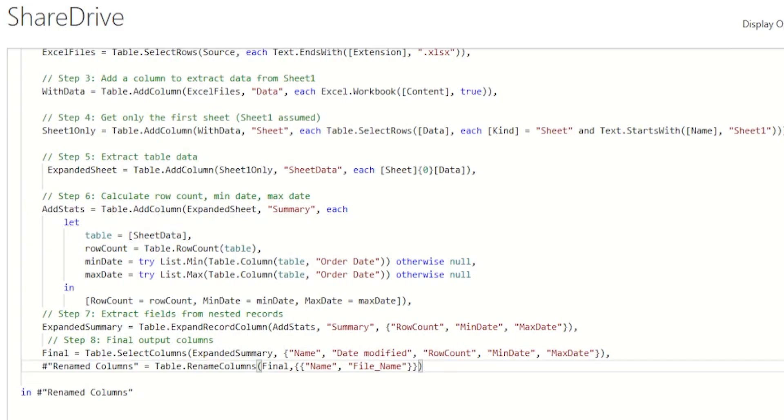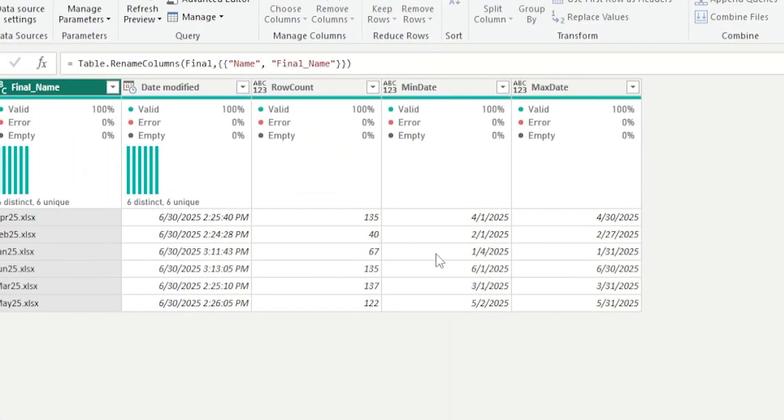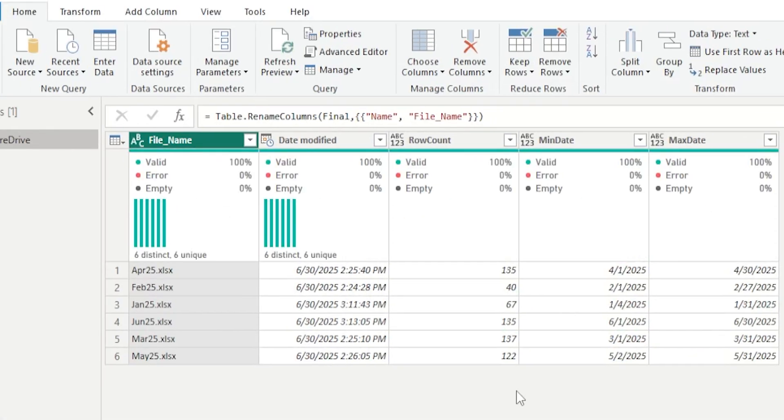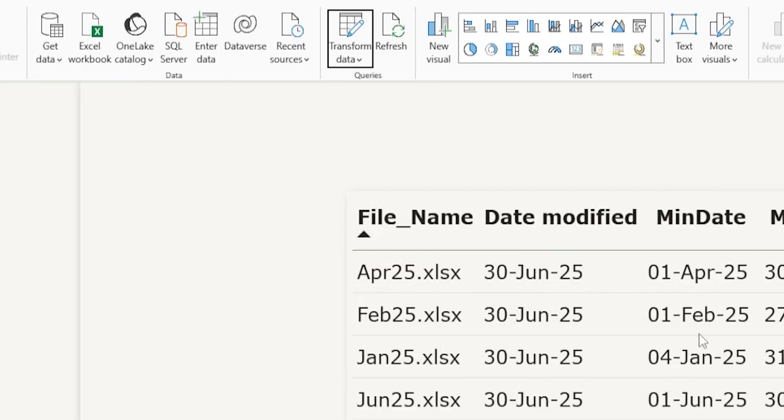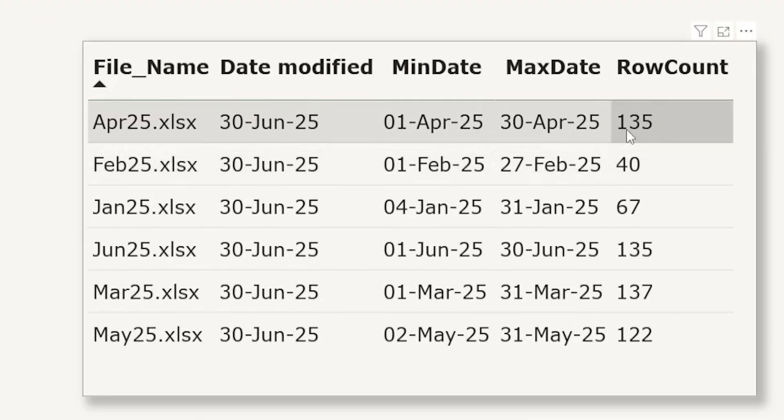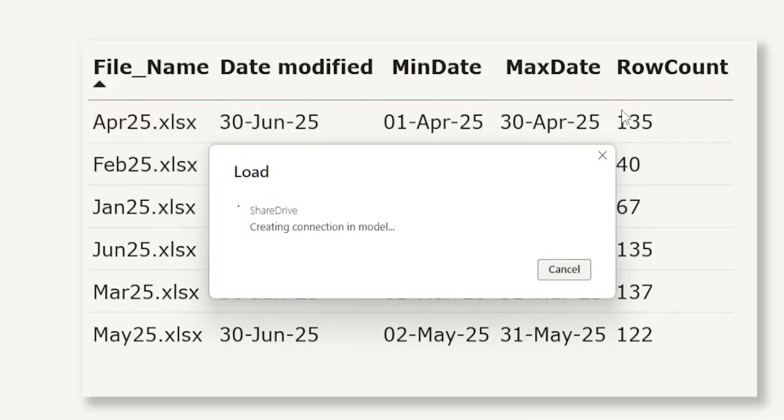So now you've got a smart monitoring table that tells you exactly which files were updated, how many records they hold and whether they are missing recent data, all in one view.